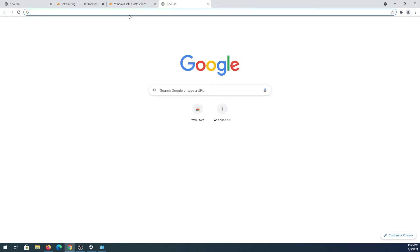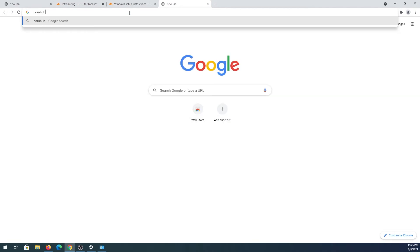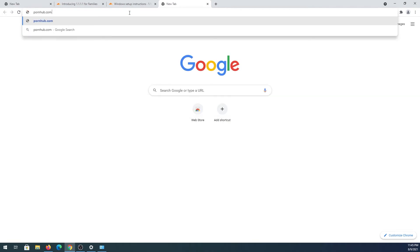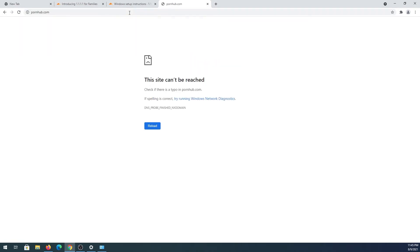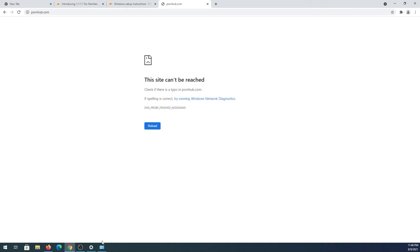If we open another tab and go to a test website — phub.com — and press Enter, you can see this website cannot be reached. If you try to connect to any adult website, you'll get a message saying the site can't be reached. This is how you set it up on a specific device.